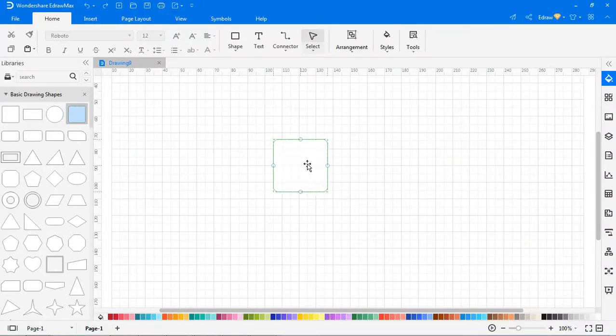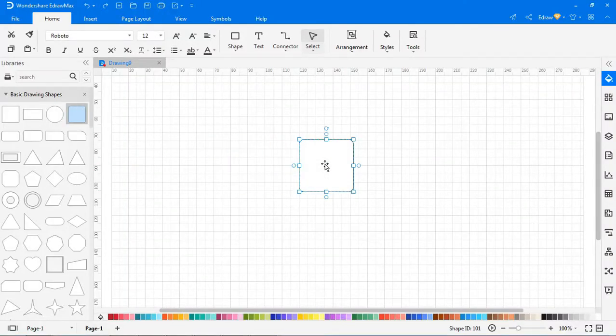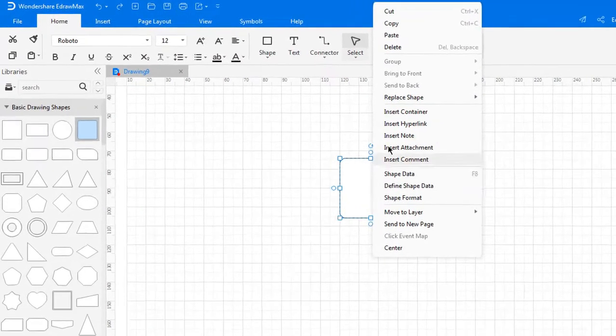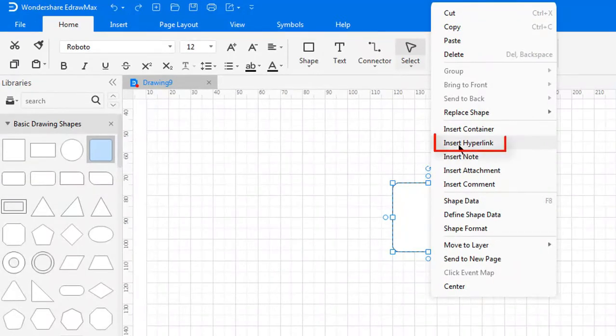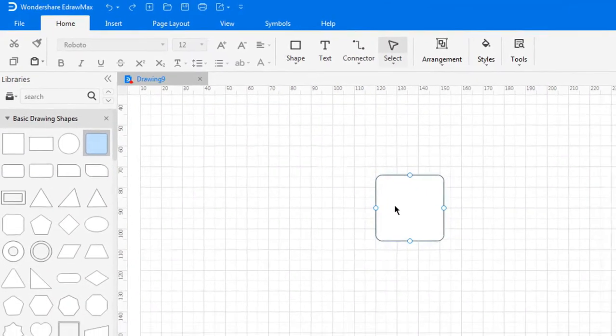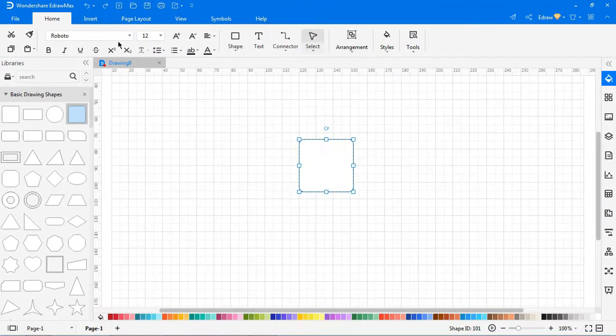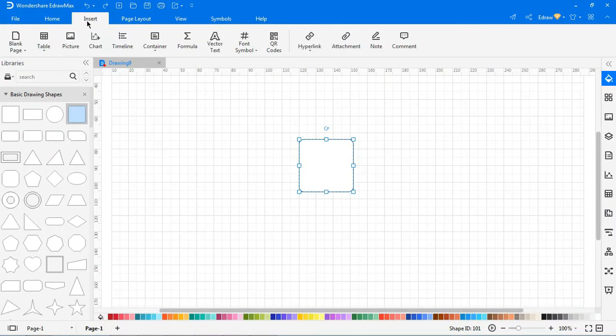First, we'll look at how to insert different hyperlinks. To insert a hyperlink in a shape, select the shape, right-click on the shape, and choose Insert Hyperlink in the context menu. Or, go to the Insert tab and choose Hyperlink,